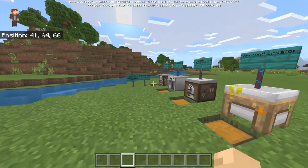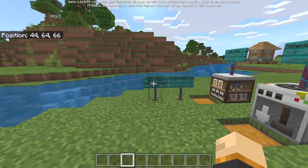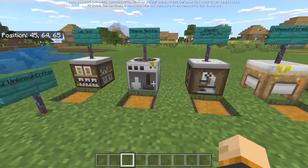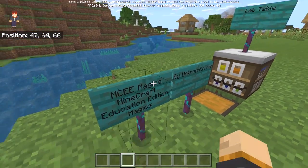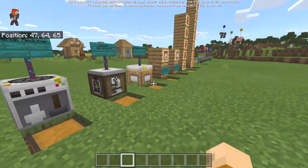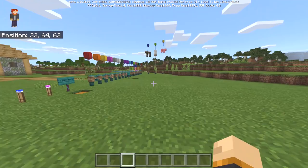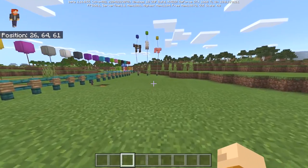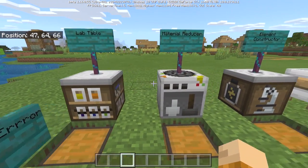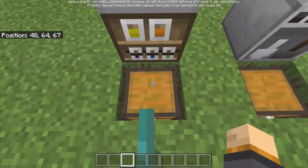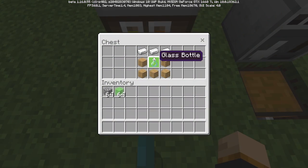Well now we can, because Unknown Error has made the MCE Magics add-on, which stands for Minecraft Education Edition Magics. This basically allows you to go and craft all these items in survival Minecraft. We're going to begin with all the different tables, because to craft them they're going to have similar recipes.